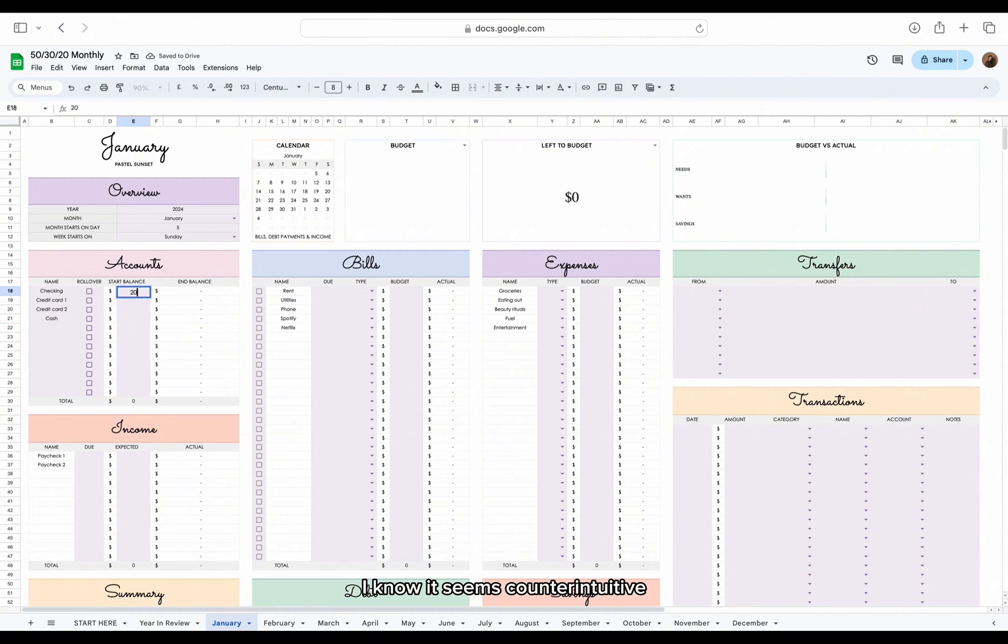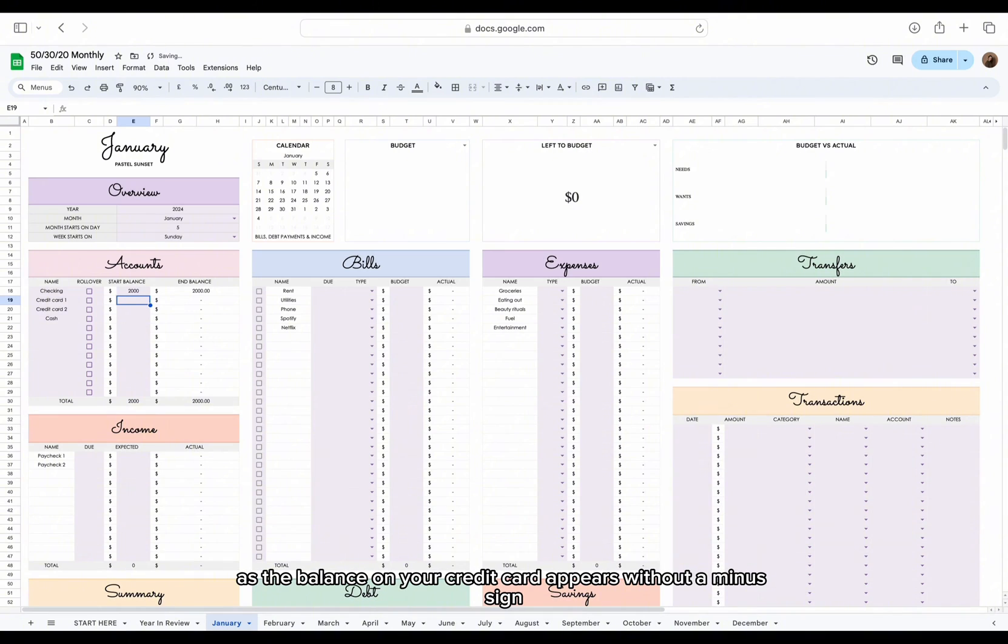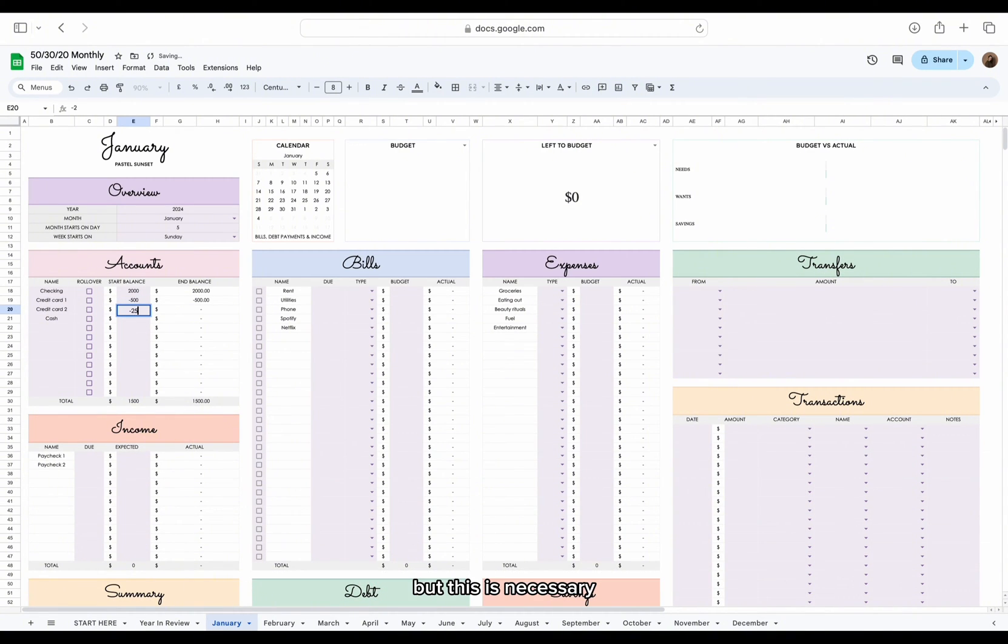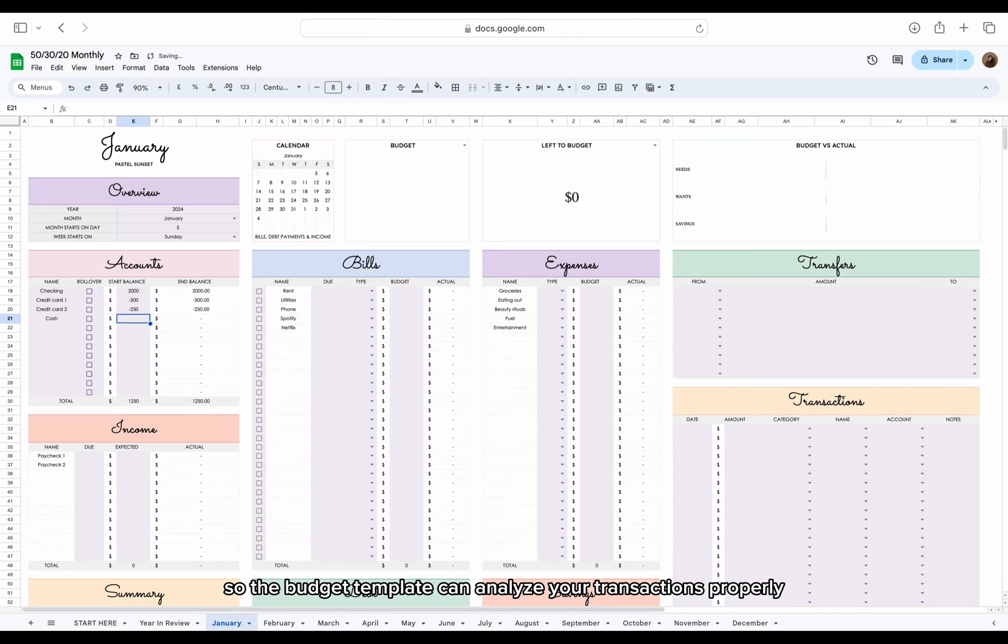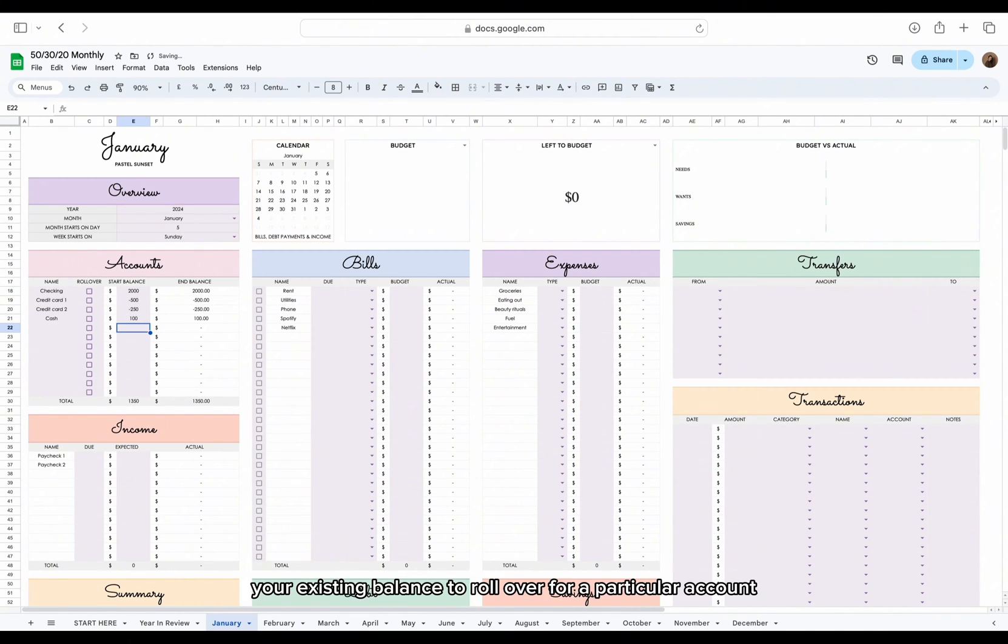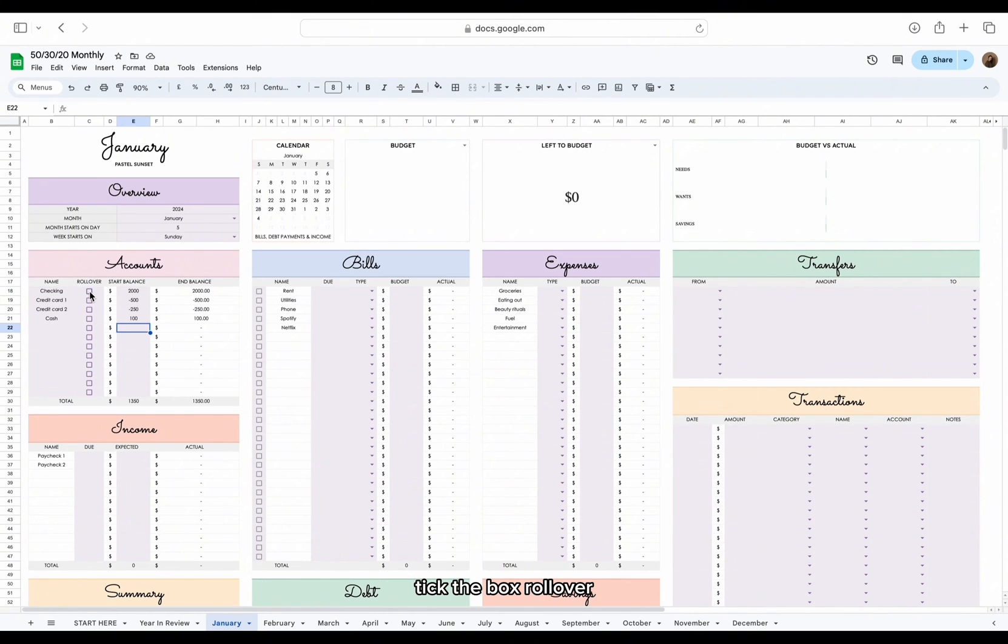I know it seems counterintuitive as the balance on your credit card appears without a minus sign, but this is necessary so the budget template can analyze your transactions properly. If you'd like your existing balance to roll over for a particular account, tick the box.